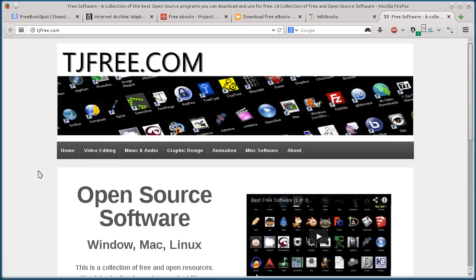This is TJ. In this video, I want to show you five websites that you can use for finding and downloading free textbooks legally.